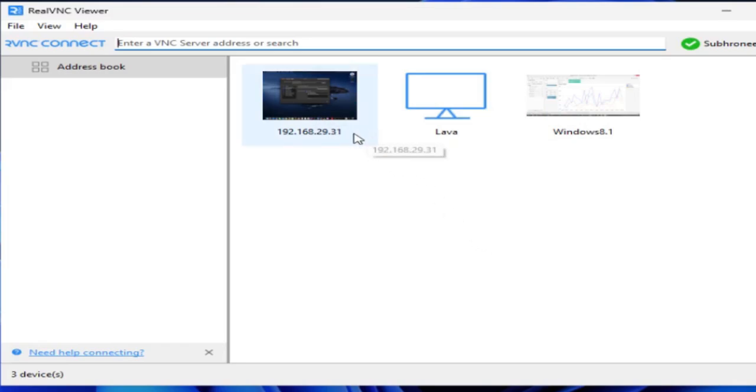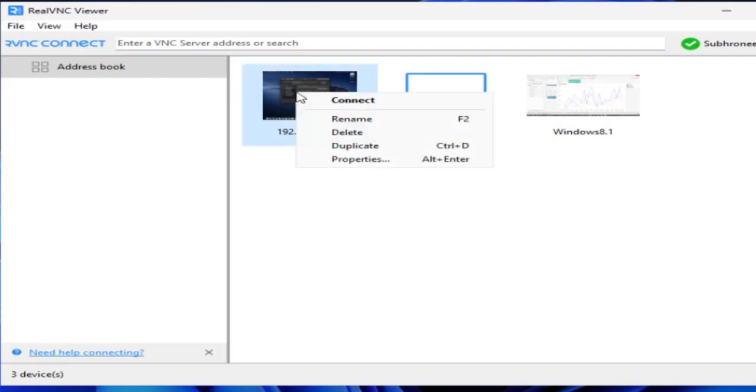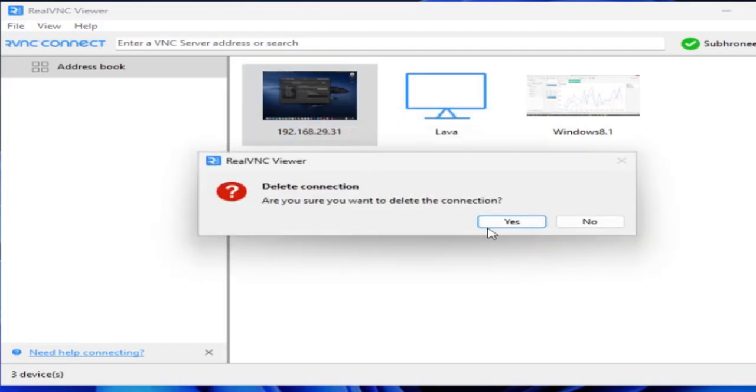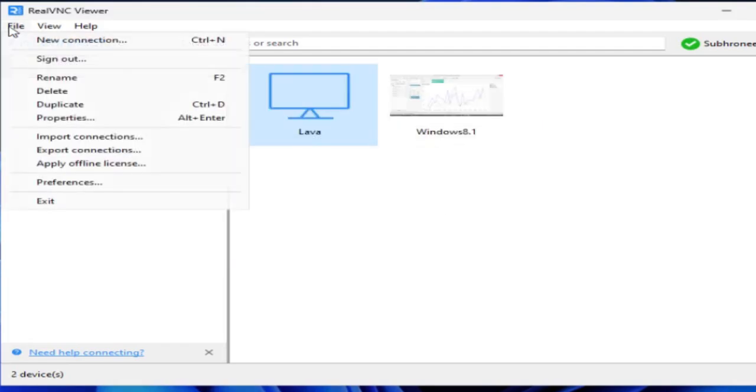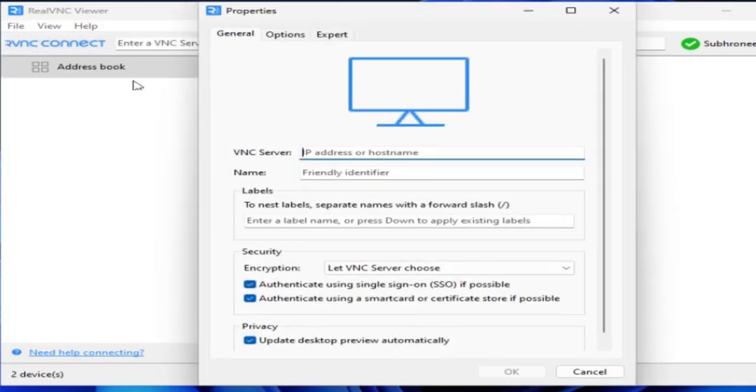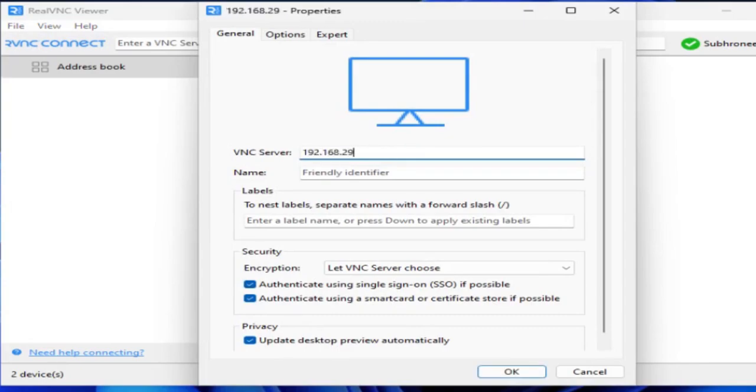I already have it here. See, 192.168.29.31. What I will do is delete this and create a new connection.